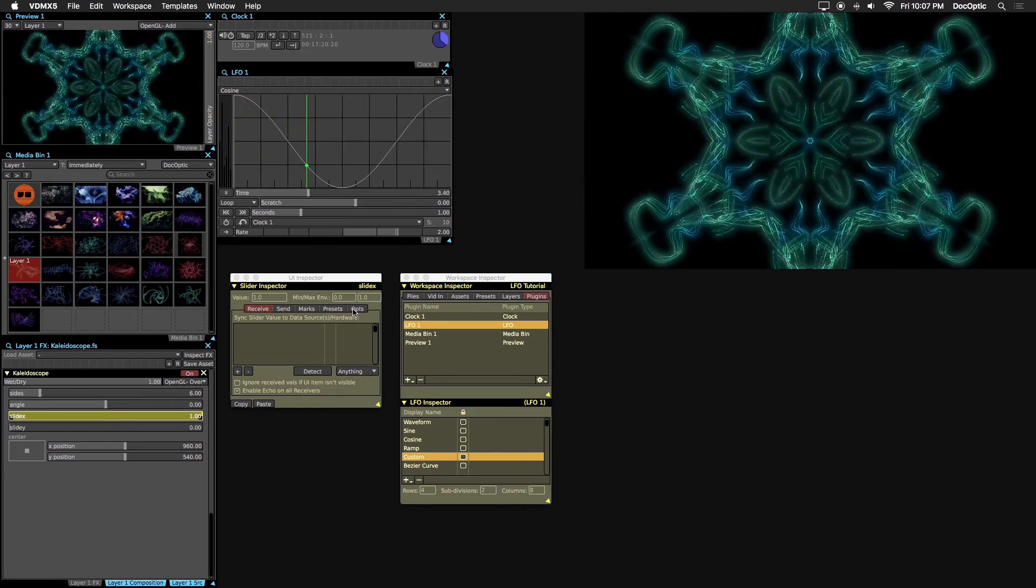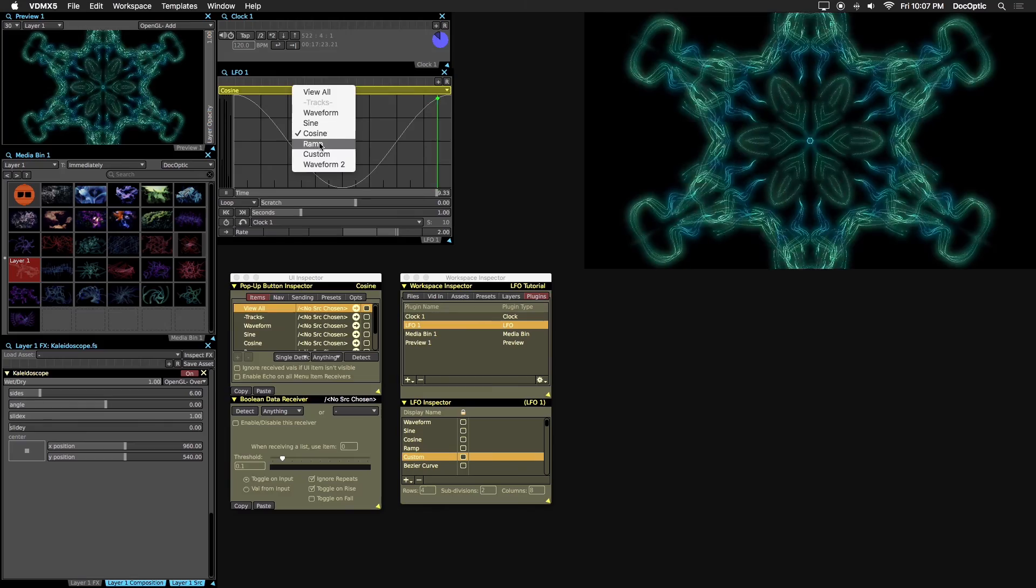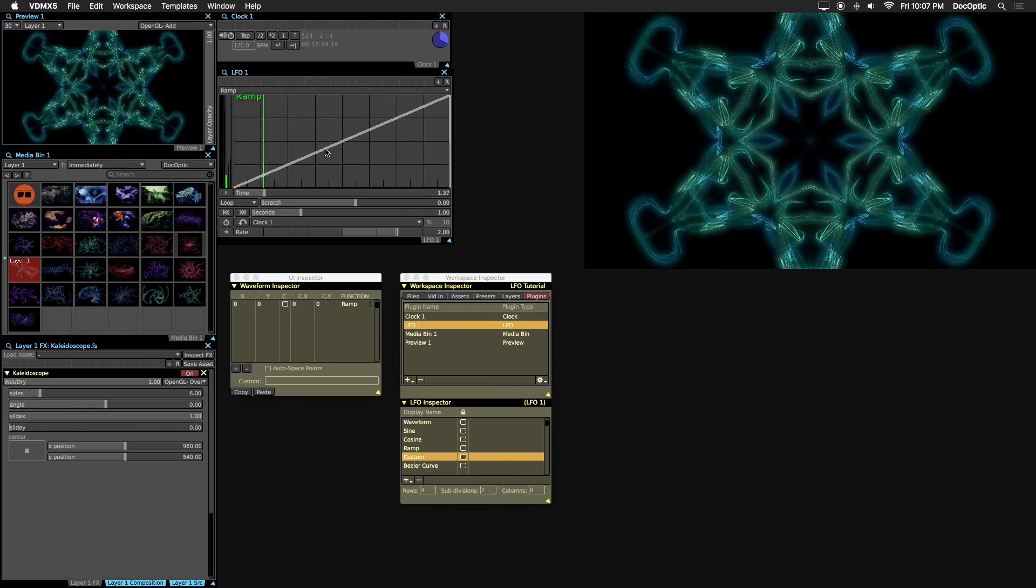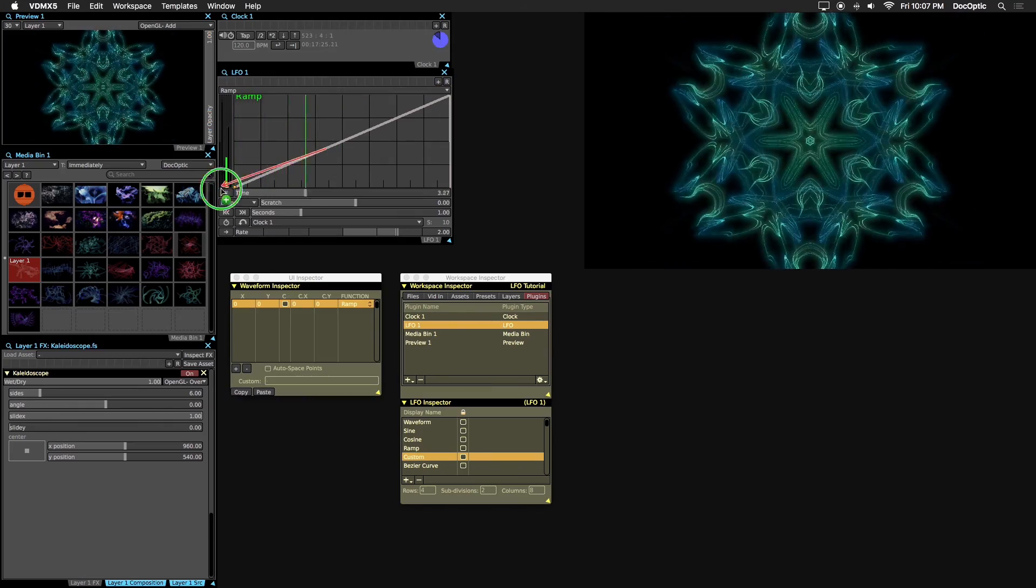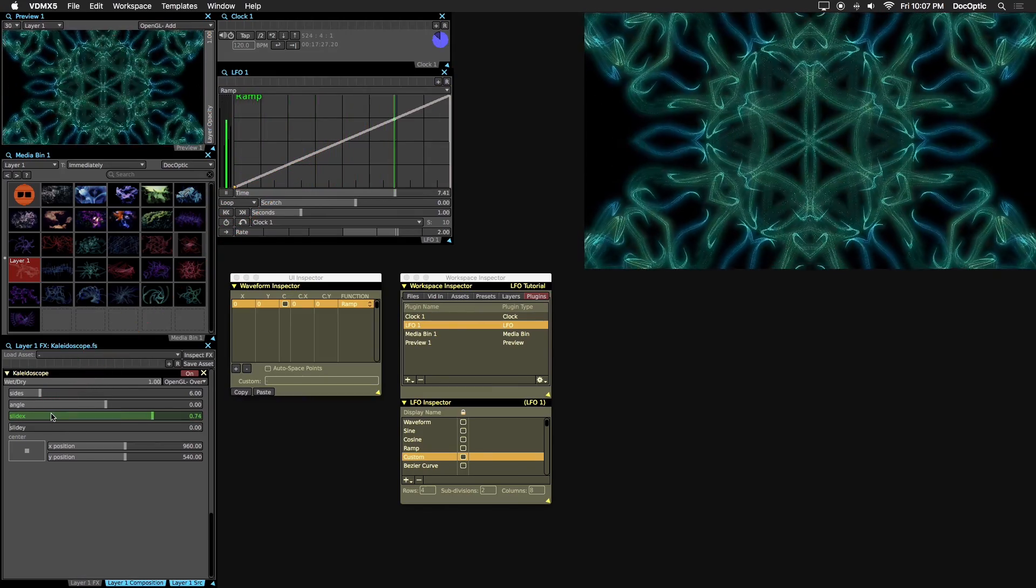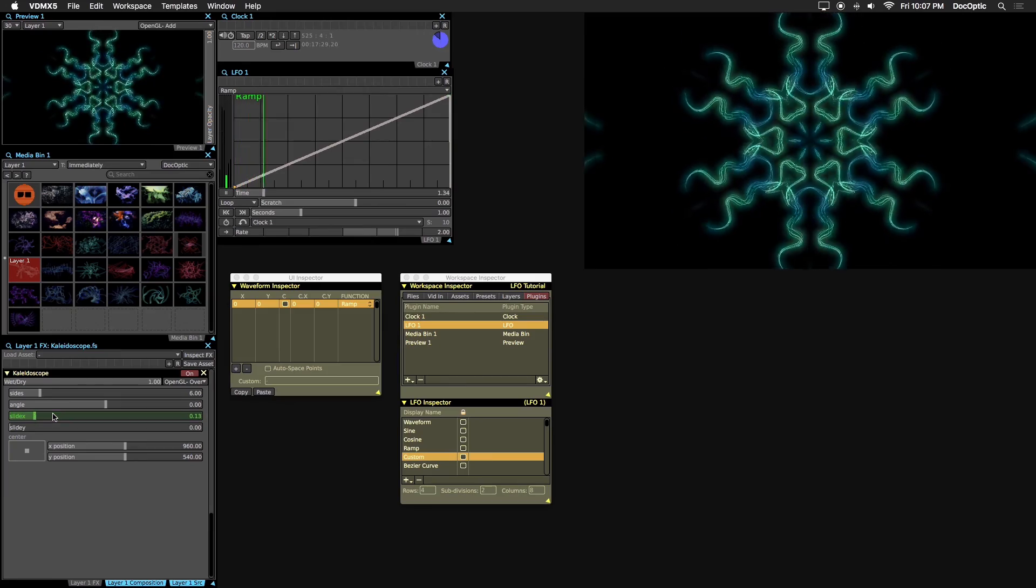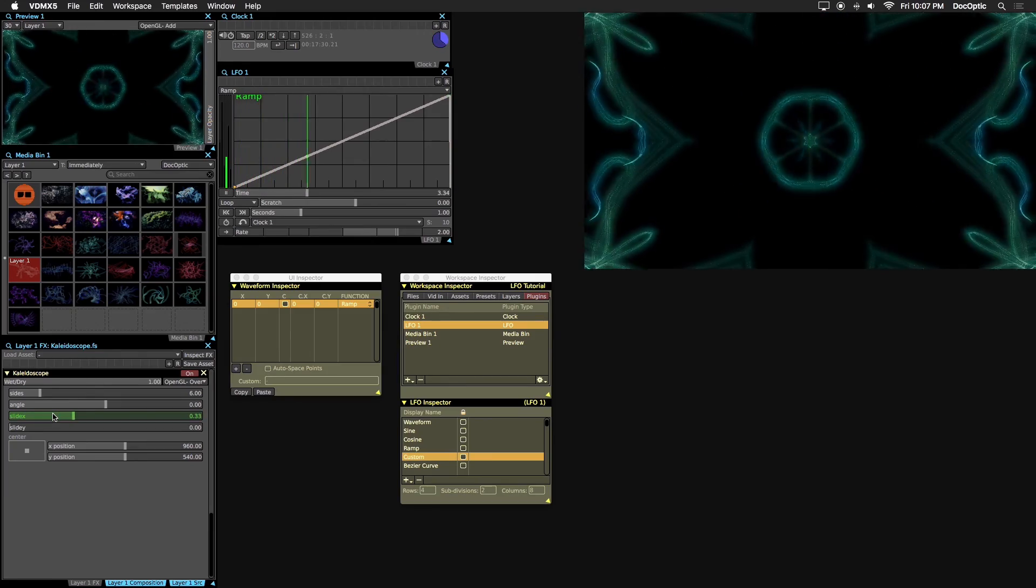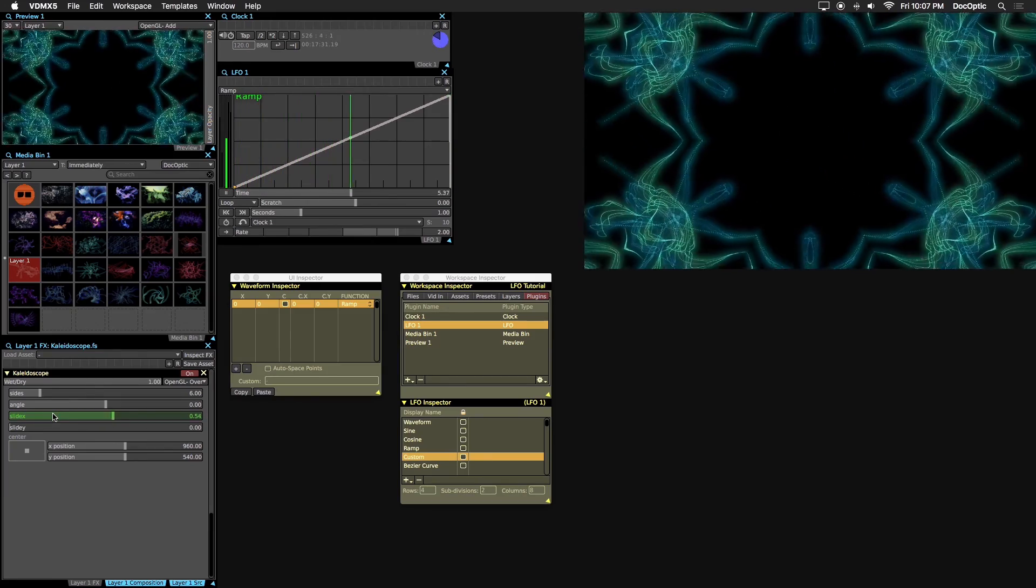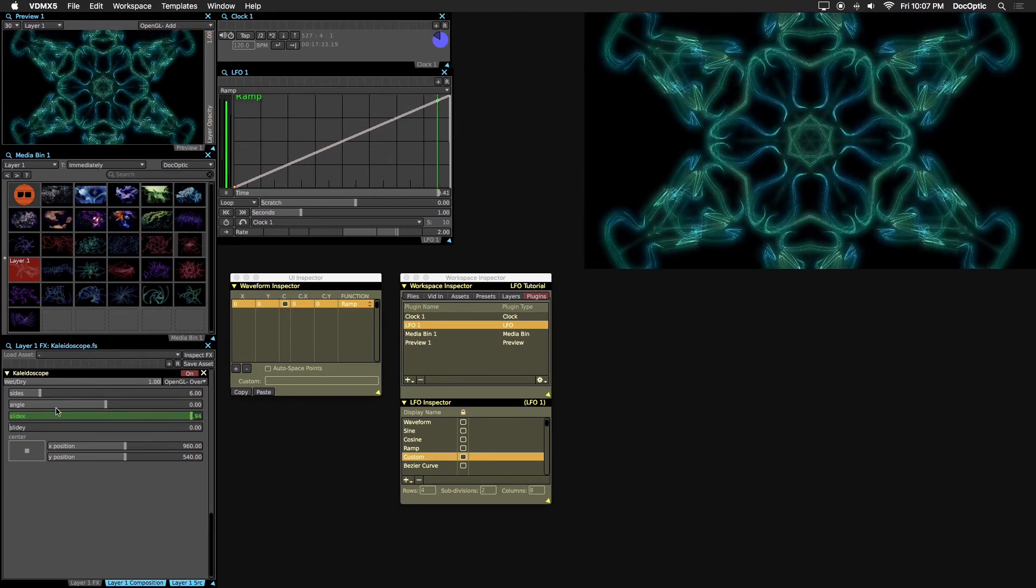Select the ramp curve from the LFO window. Let's right click and drag it to the slight x parameter on the kaleidoscope effect to use as a data source. Now we have a looping kaleidoscopic effect we can apply on any existing content.